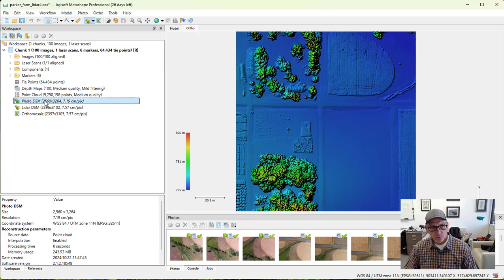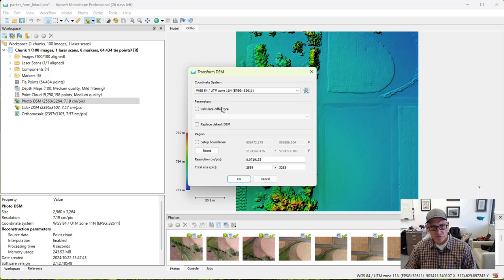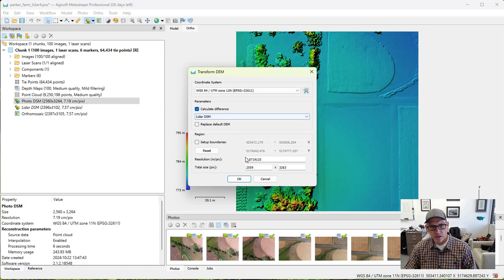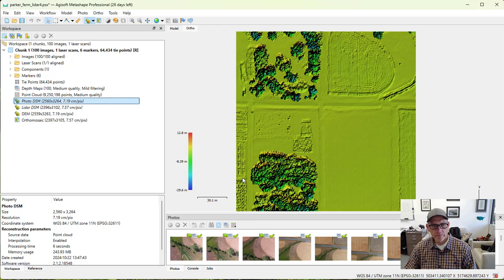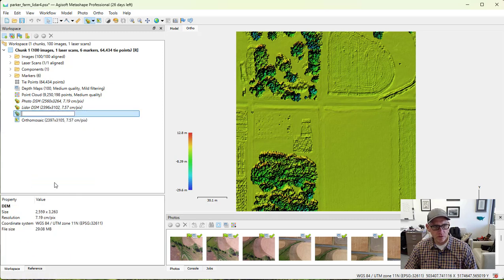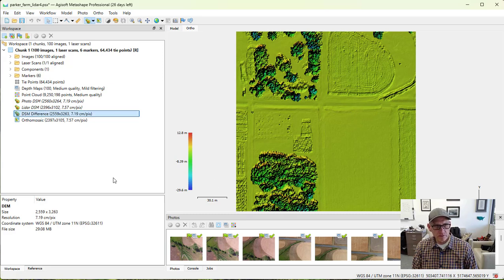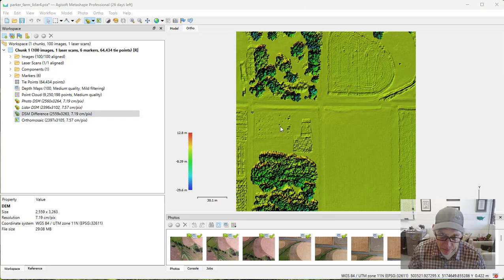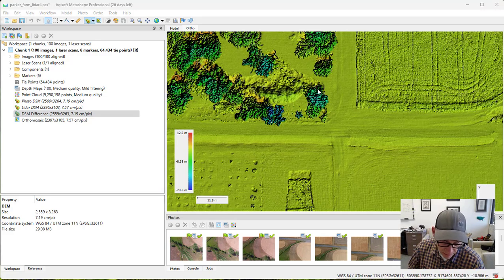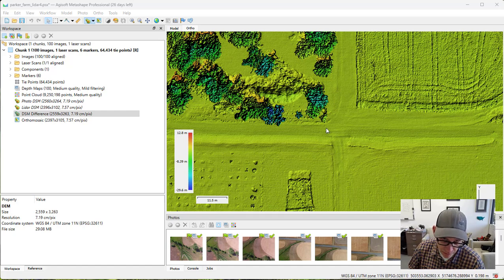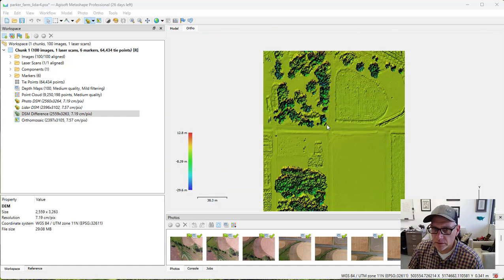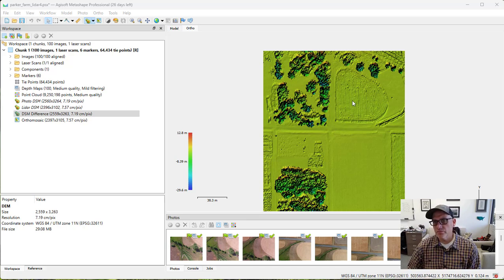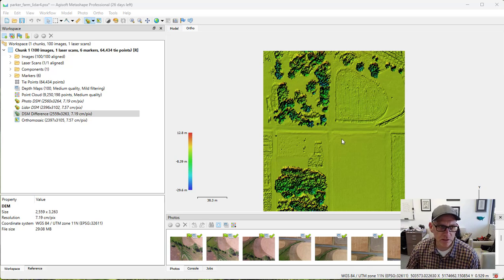And then we can select the photo one. Do a transform DEM. And then calculate a difference between that and the LiDAR DSM. And we will rename that one to be DSM difference. So here's our DEM difference. So you can kind of look through here and look at where the big differences are between these DEMs. So obviously we have full trees that we're missing in the photogrammetric DEM that we do have in the LiDAR one. So it's interesting to kind of scroll around here and see what the differences are.